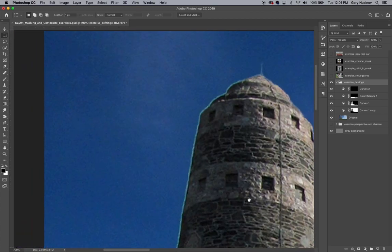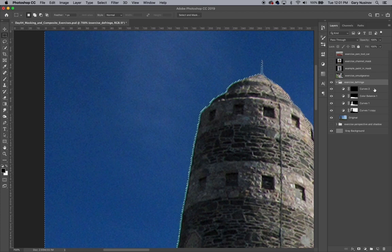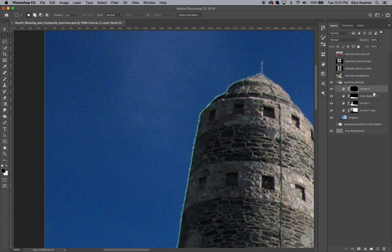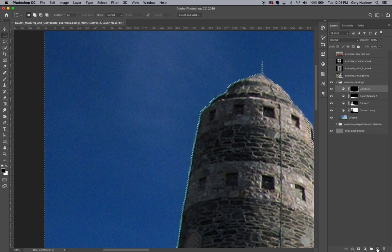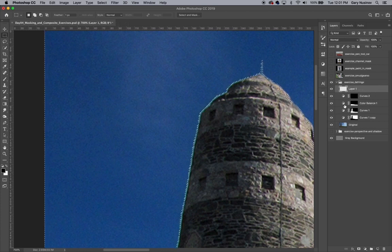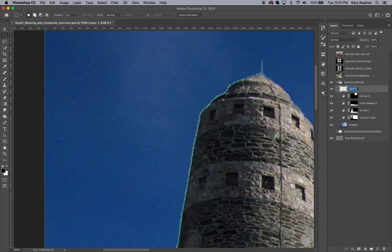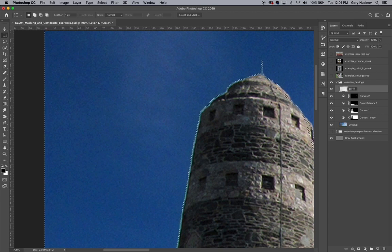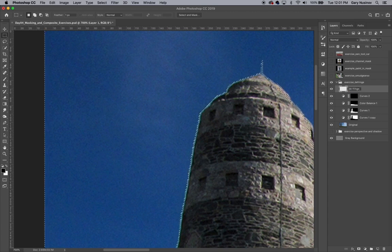I'm going to create a layer above all the curves adjustment layers and name it Defringe. This is the layer we're going to work on to remove the fringe. Defringing on a separate layer helps to keep those touch-ups non-destructive and reversible if necessary.